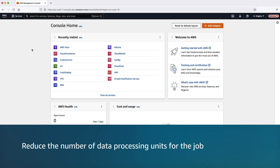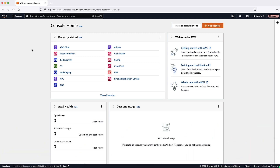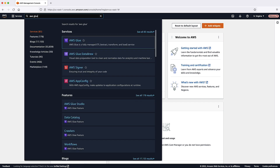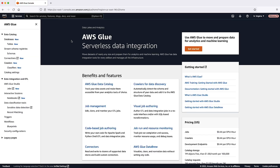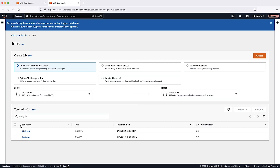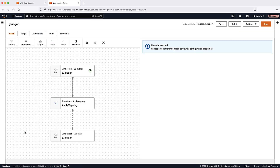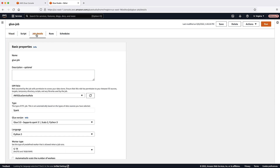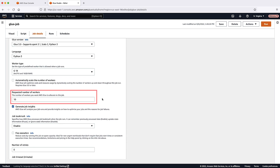The first method is to reduce the number of data processing units for the job. First, check how many DPUs were used by the job. After logging in to the AWS Management Console, navigate to the AWS Glue Console. On the left navigation pane, choose Jobs, then choose the job, and choose the Job Details tab. Note the Maximum Capacity column that shows the number of DPUs used for the job. Decide how many DPUs to remove from the job.